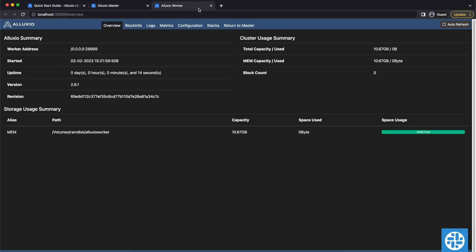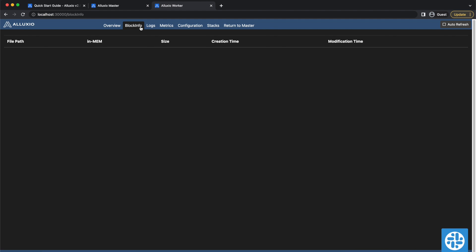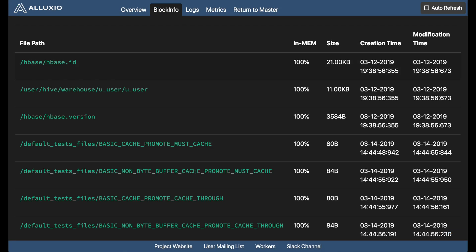Localhost 3000 is the Alluxio worker web interface, which is similar to the homepage for the Alluxio master, but shows information specific to the particular worker. The Block Info tab shows information on the files stored by the worker. If you were to have files, it would look something like this.